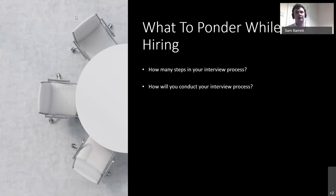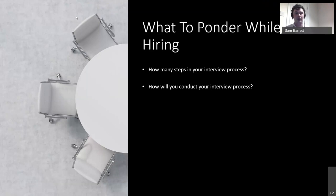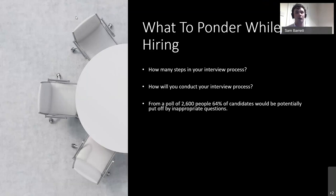How you conduct your interview process really matters. I've talked to a lot of candidates about their career experiences, and I'm finding that many people are potentially put off by particular ways of being asked questions — whether they're inappropriate or uncomfortable. I did a poll of 2,600 people recently, and 64% — over two thirds — said they would be potentially put off by a company presenting inappropriate interview questions.